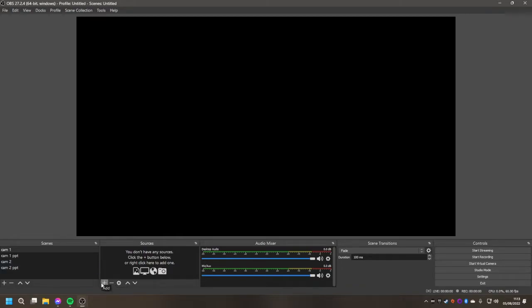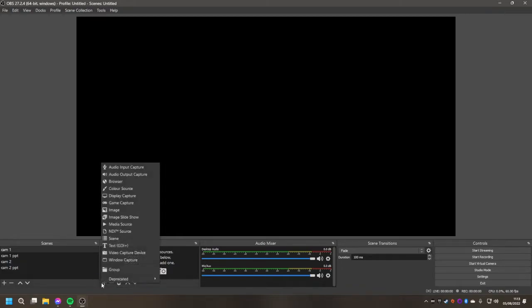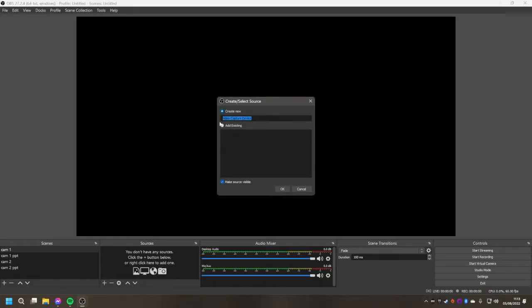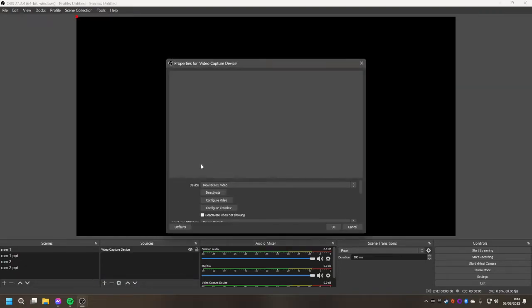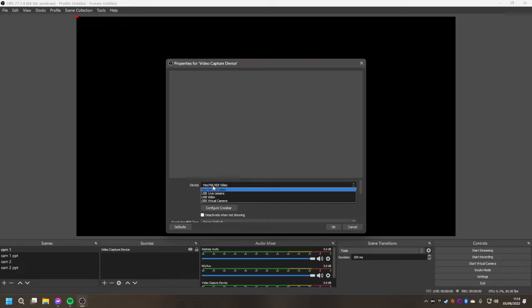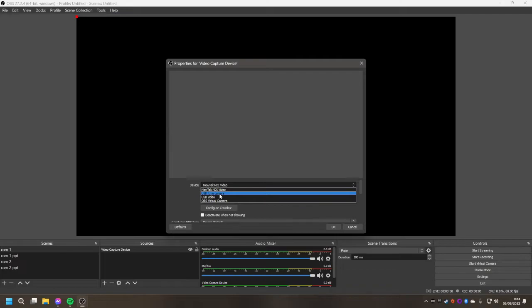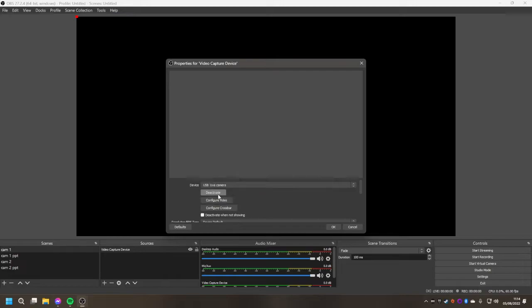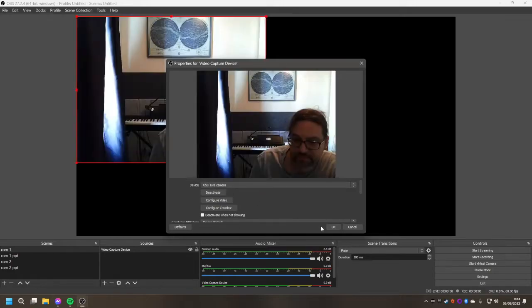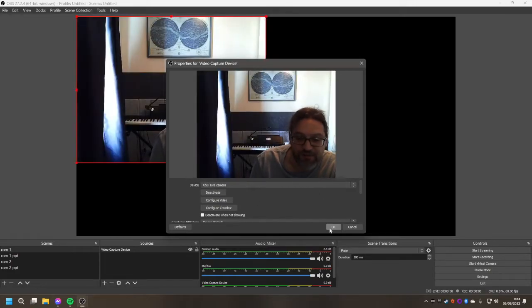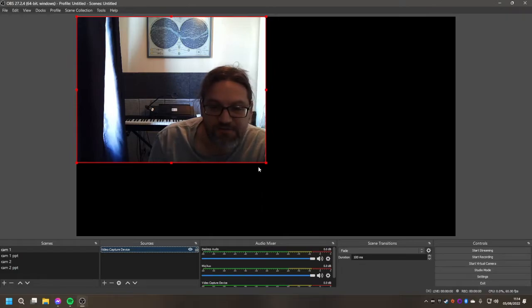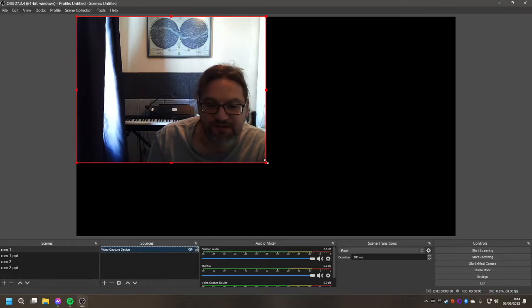Then you go to add a new device and add a video capture device and select the camera that you want to use. So in this case we'll use the USB live camera which is going to be the webcam. It probably has a different name on your laptop. As you can see that's popped up. I can size this to fit the window.